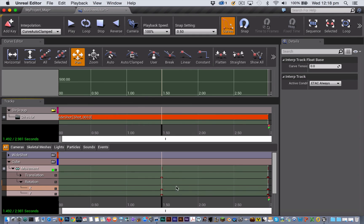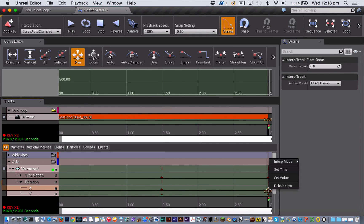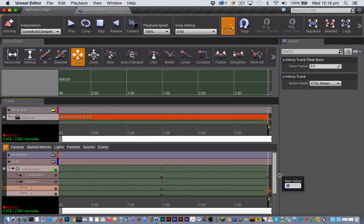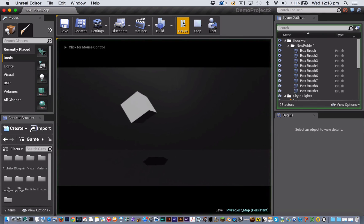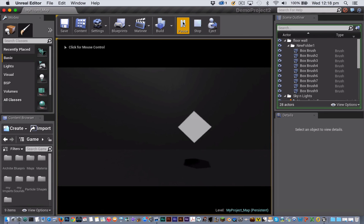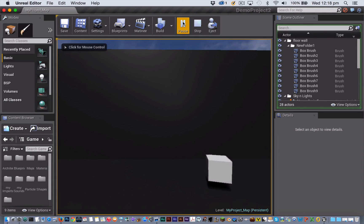Then I'm going to click on the last keyframe and set its value to be 180. So splitting translation and rotation gives you just more precise control over each of the individual elements of your movement.